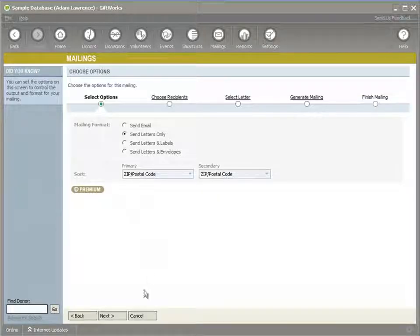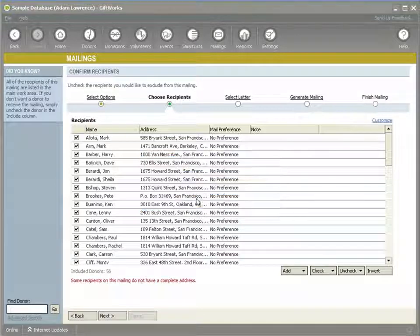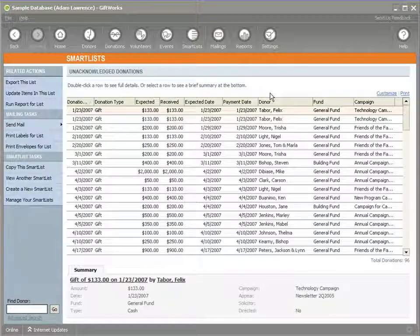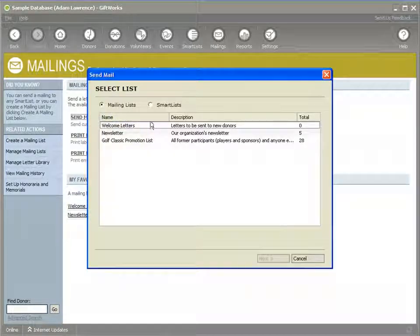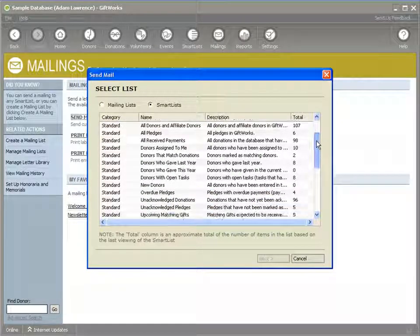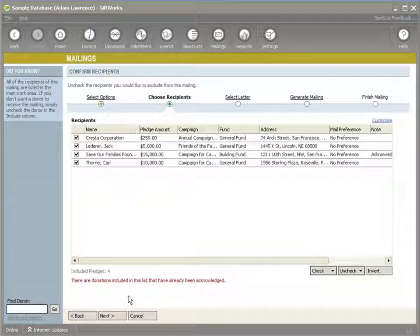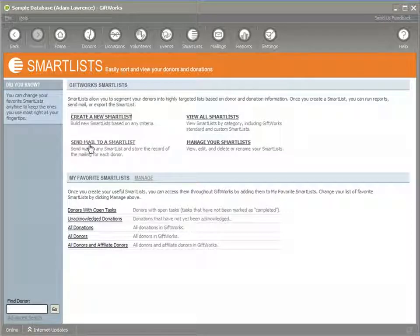If I send mail to these donors and click Next, the list will include all the donors represented in that donation smart list. For most of these areas, functionality can be initiated either from a smart list directly or from that particular functional area. From the mailings area, I could print labels or print envelopes to a list using a smart list — for example, a pledge mailing for all overdue pledges. I get the choice of sending mail for these pledges or to these donors. Mailings can also be generated right from the smart list landing page.